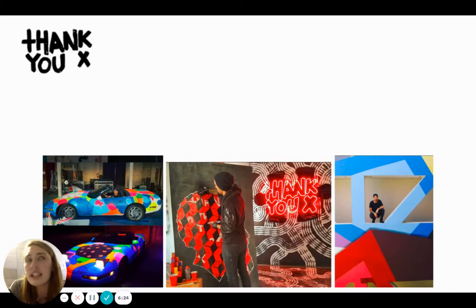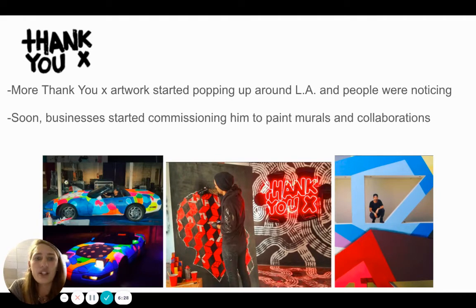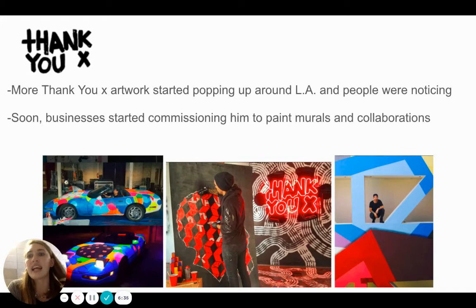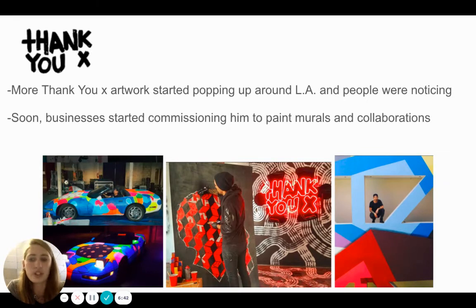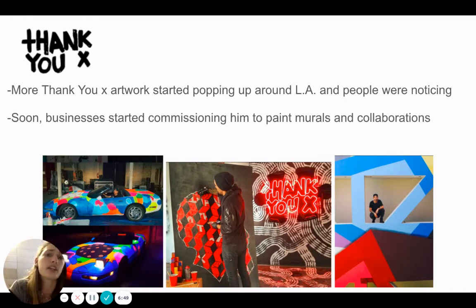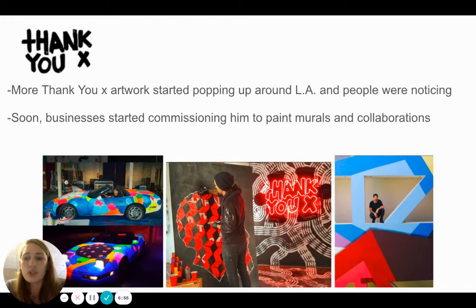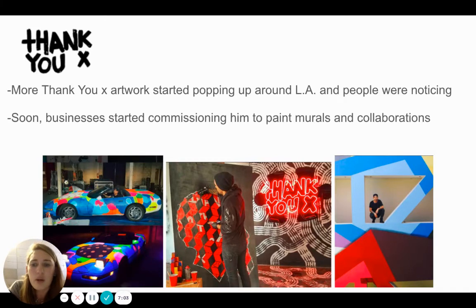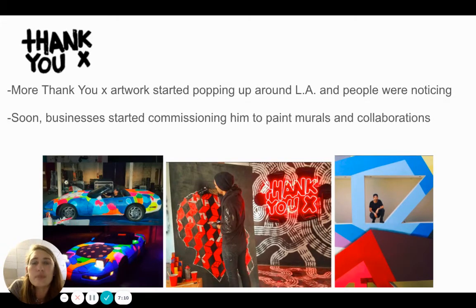His art isn't only on the street — he has created art around Los Angeles that is in galleries and museums as well. His artwork started popping up around Los Angeles, people started noticing, and they were taking pictures and posting them on Instagram and Snapchat, telling their friends to check out this new mural by Thank You X. Then they would go check it out, take their picture, and post it on their social media. Soon businesses started commissioning him to paint murals and collaborations. Commissioning is when businesses or people pay an artist to create art for them.